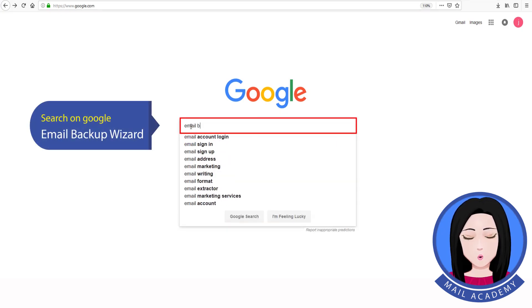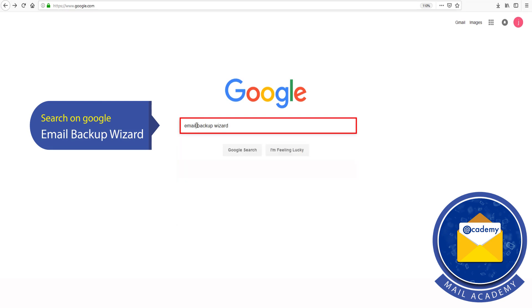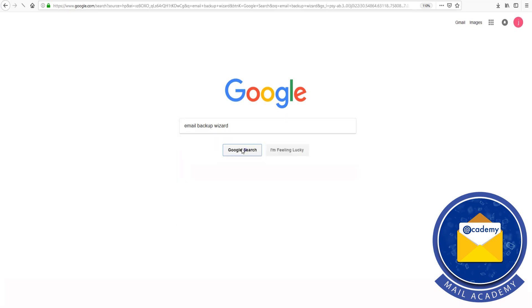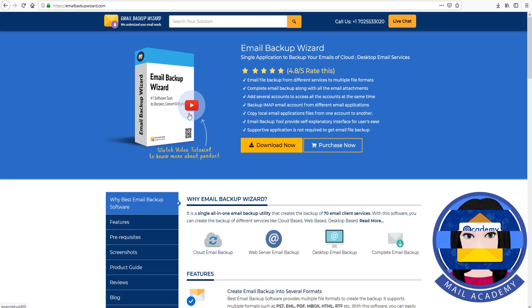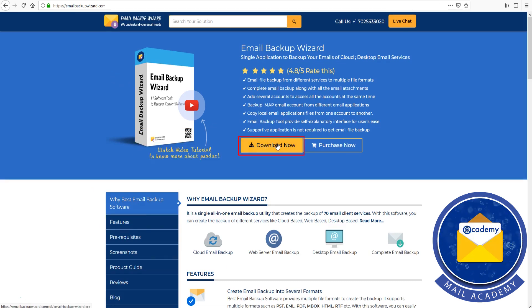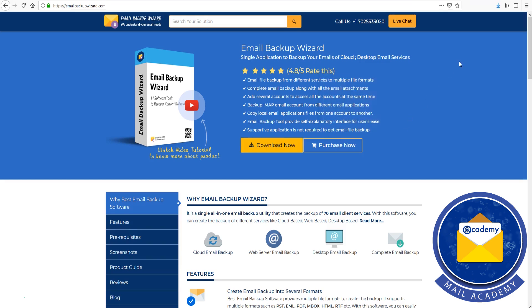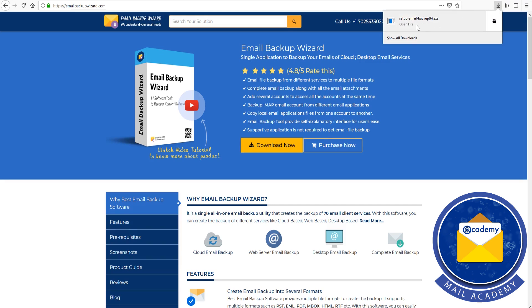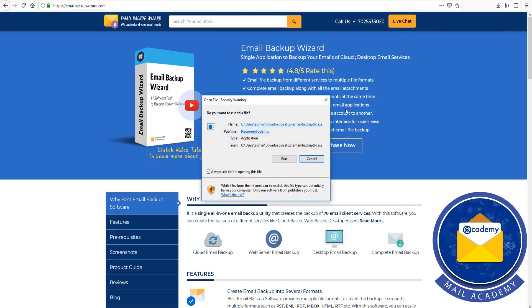Search on Google Email Backup Wizard. Click on Download. Install Now.